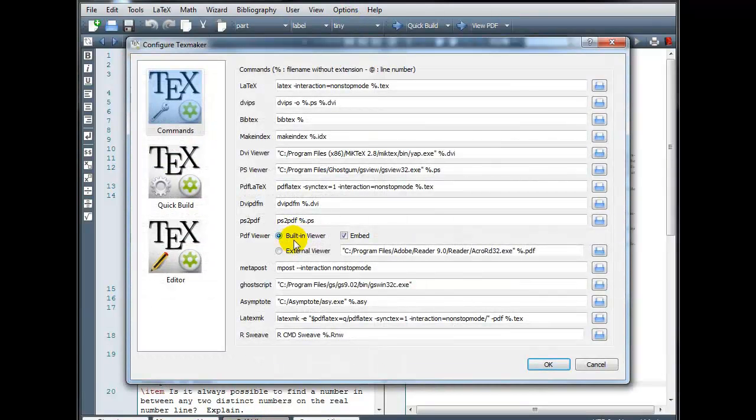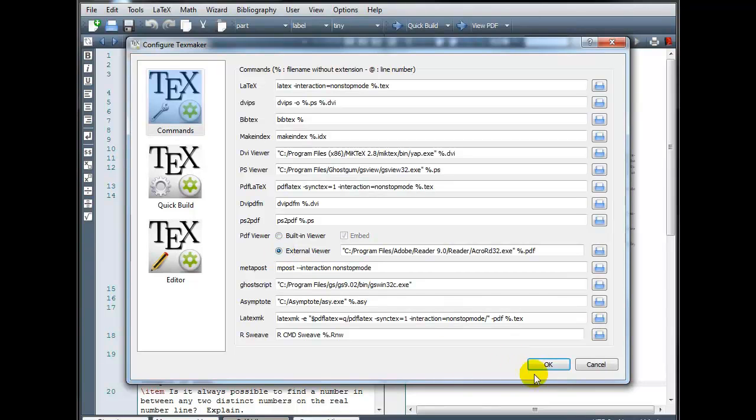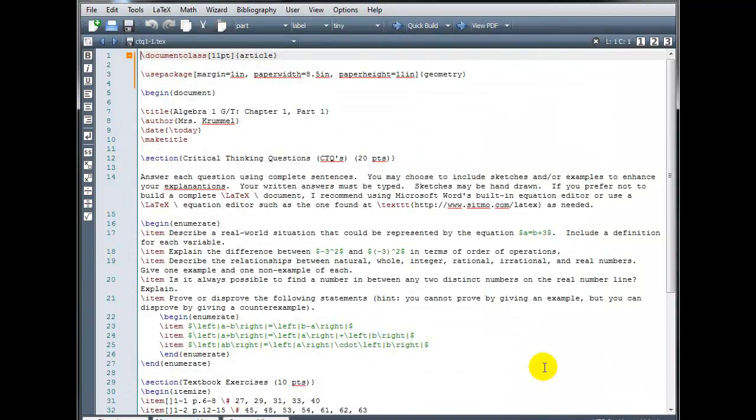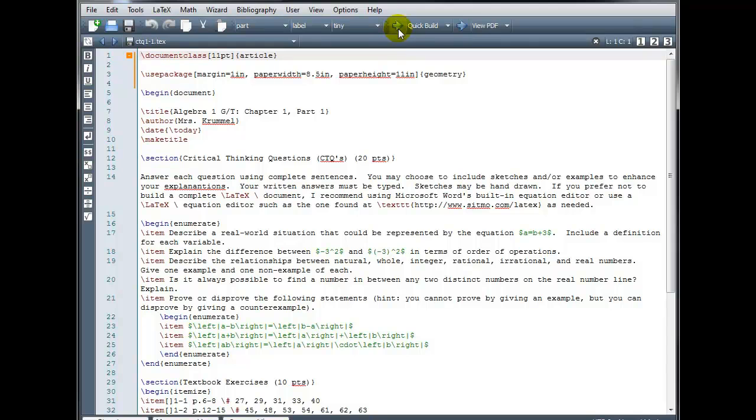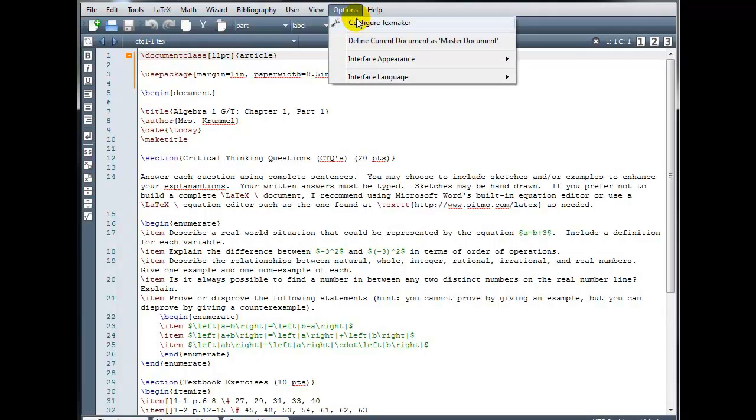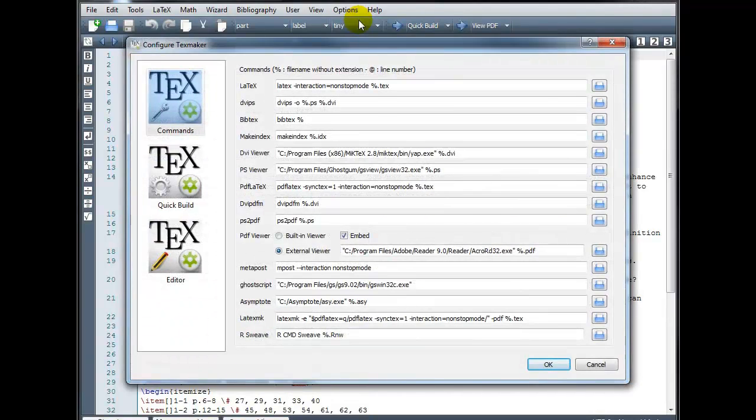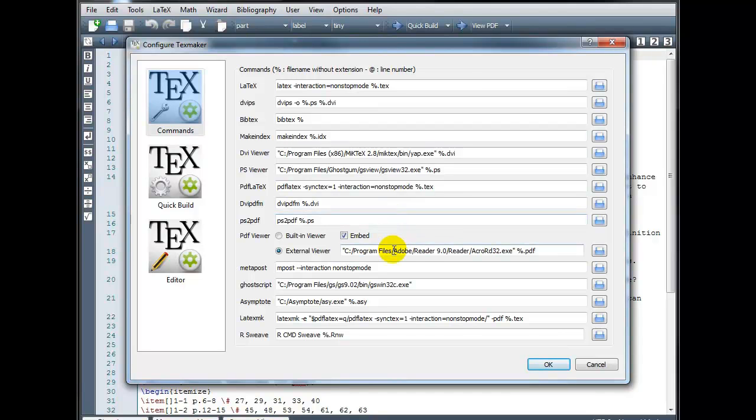If instead of the Built-in Viewer, I use an External Viewer, I'm not going to have that option to see the PDF output on the right. Instead, after I build my file, I would have to click here to view my file. Now, by default, TeXMaker assumes that I'm using Adobe Acrobat Reader. I actually don't. I use another program called Nitro PDF.